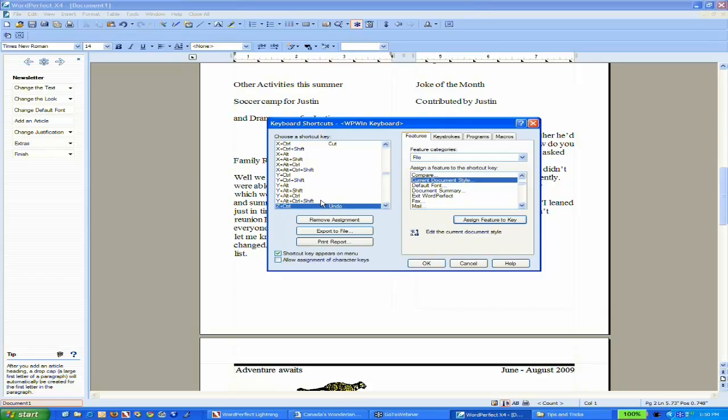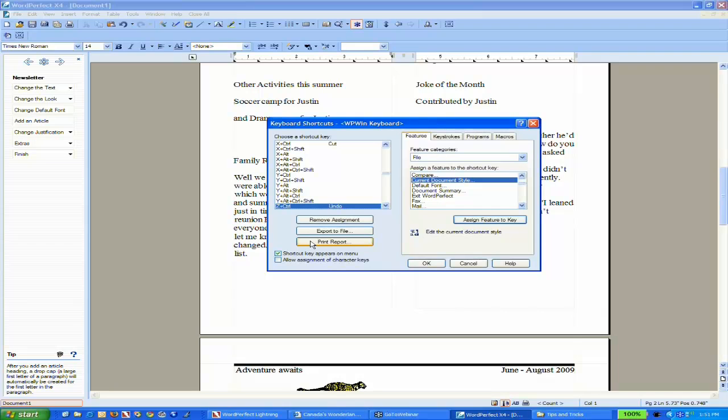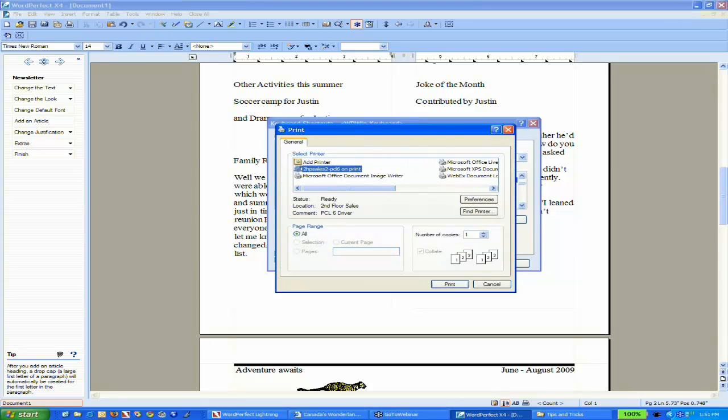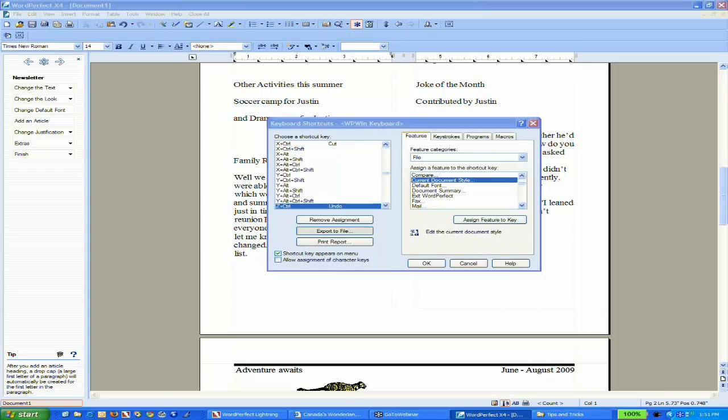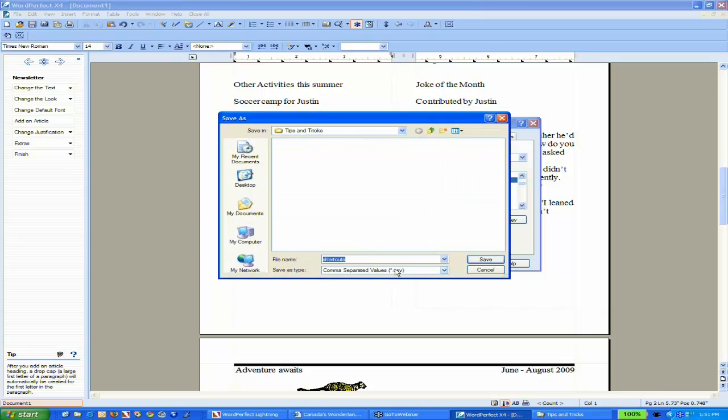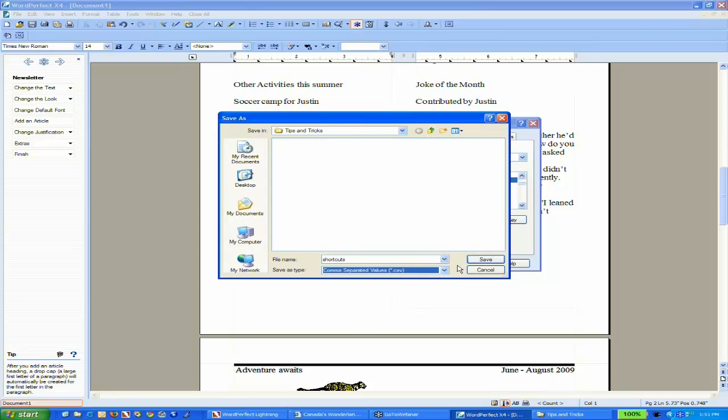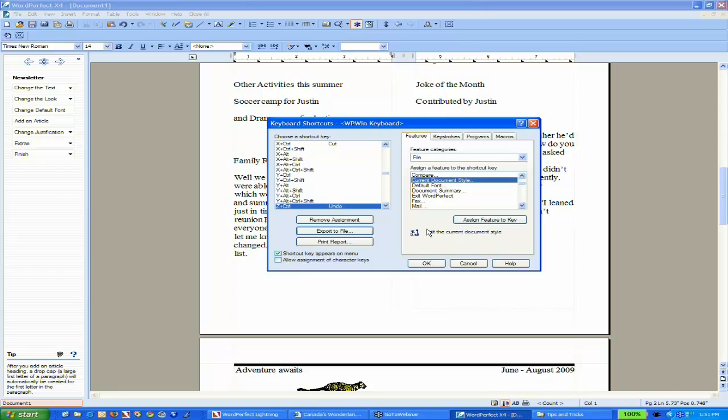Here's the best bit. You can export these to a file or print out a report of all the shortcut keys available. This report will be ridiculously long, so I'm not going to do that. But if I export to a file, it creates a CSV or comma-delimited file which you can import into a spreadsheet and modify as you choose. If there's 10 or 20 shortcut keys you want printed at your desk or for someone new to the organization, that's a really great feature.